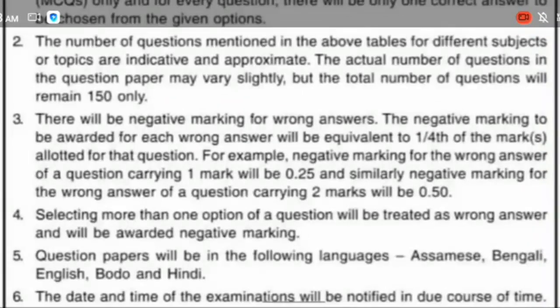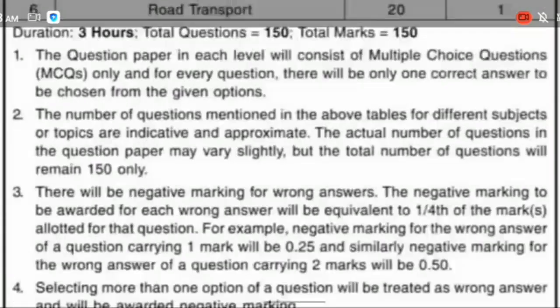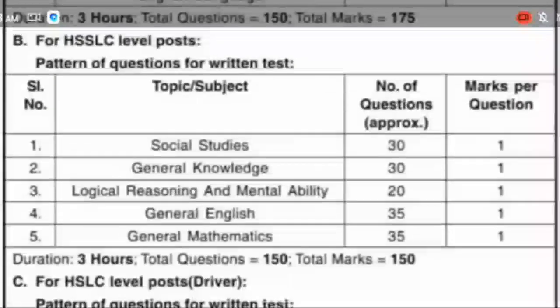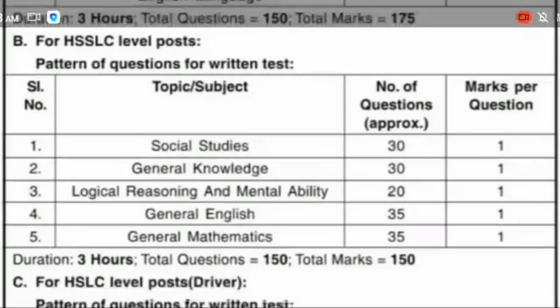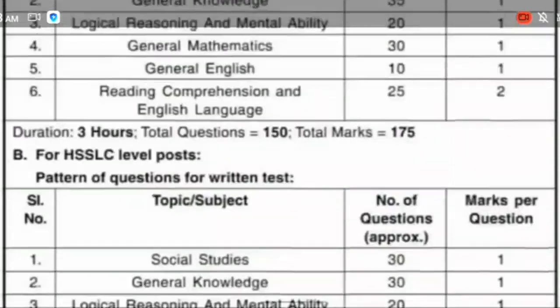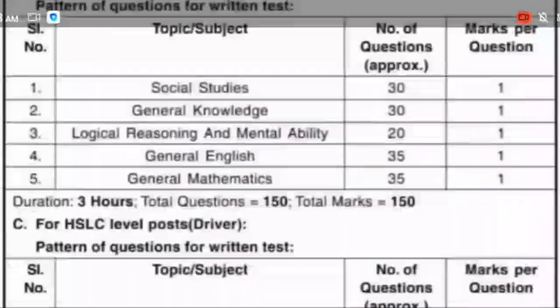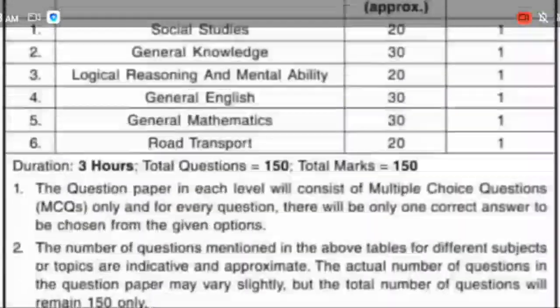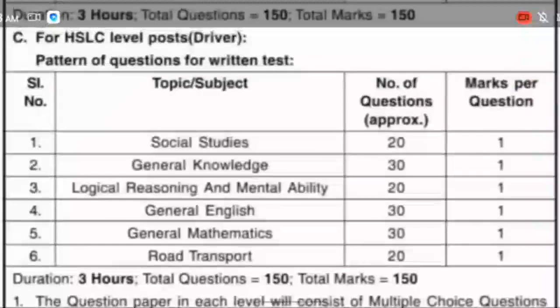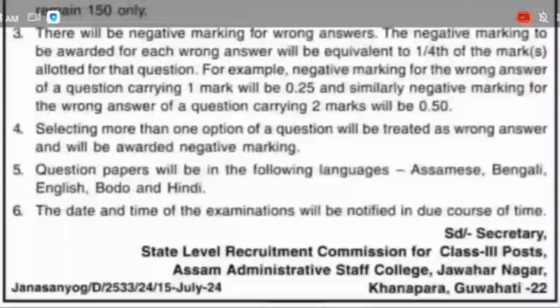This is the negative mark. Social Studies, SSLC level — all the Social Studies questions are 20.1 marks.